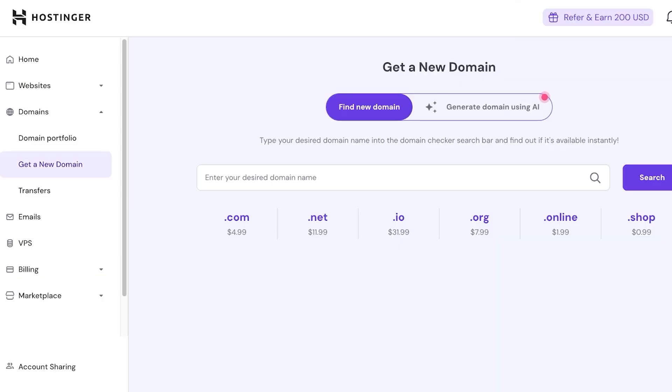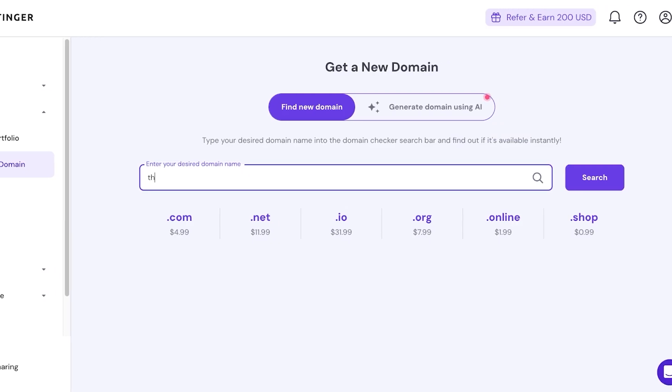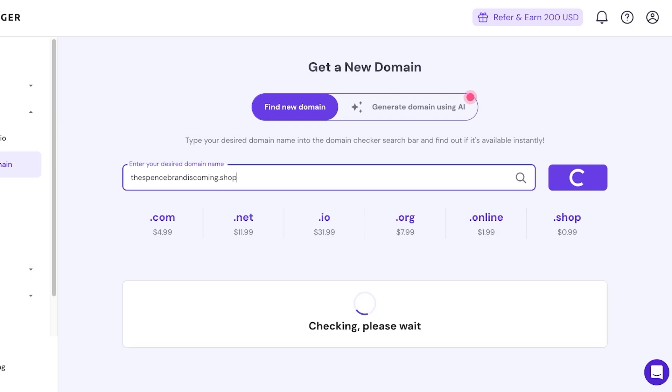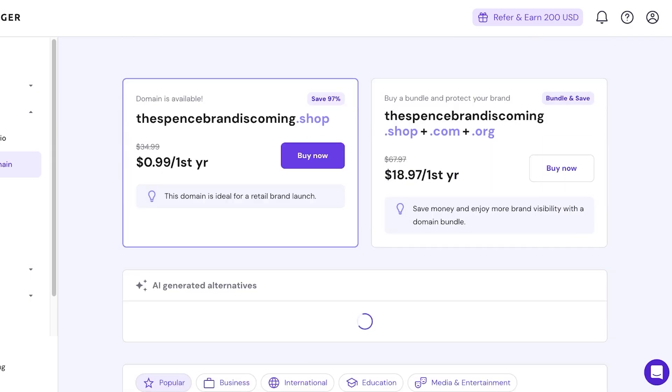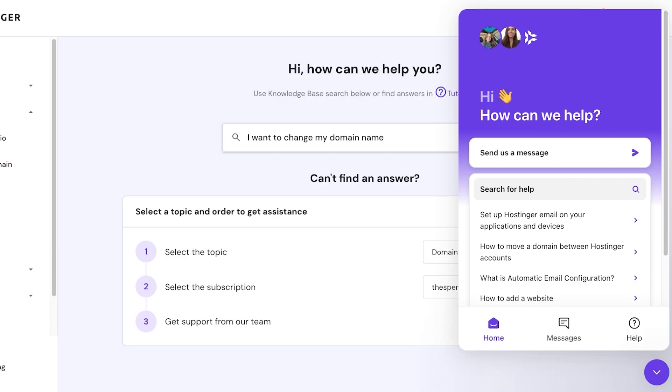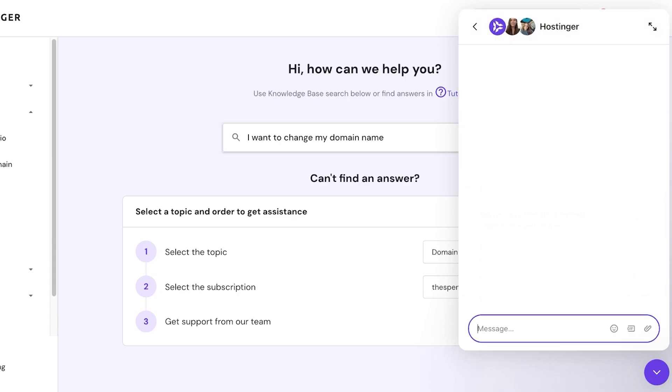So my current domain is thespencerbrandiscoming.shop. I would just search for thespencebrandiscoming.shop to see if my alternative domain is available and if the pricing is similar. So the pricing for this domain is the same as the price for the domain that I've already purchased. I'm going to send them a message and I'm going to be like 'Hey, I misspelled